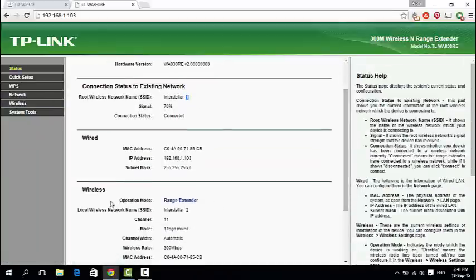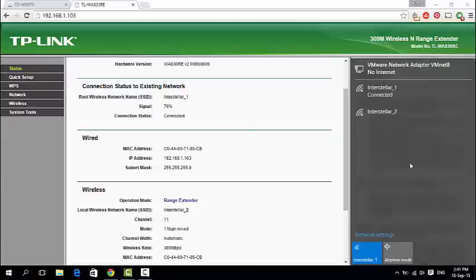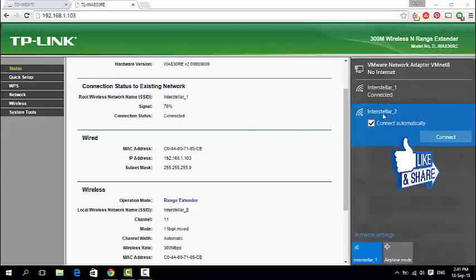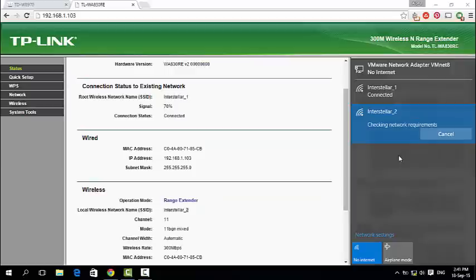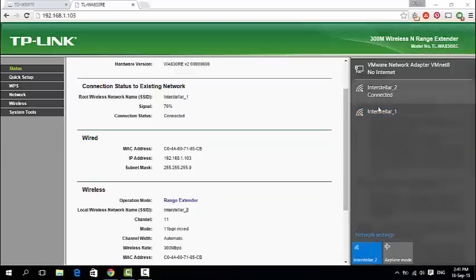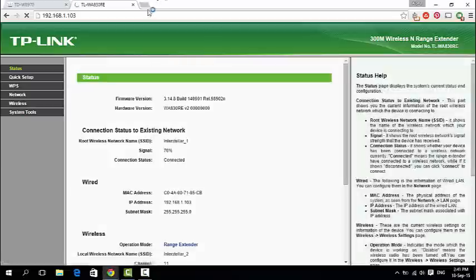Range extender network SSID changed to Interstellar 2. Let's connect to the range extender network SSID Interstellar 2. If asked, enter your main access point password.